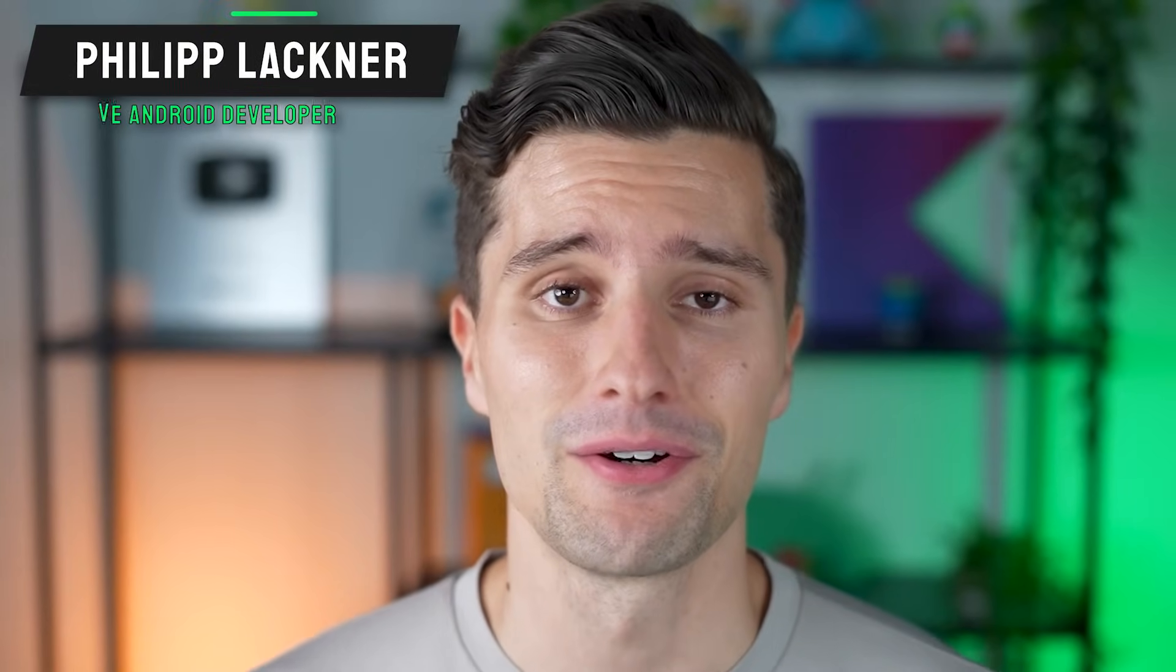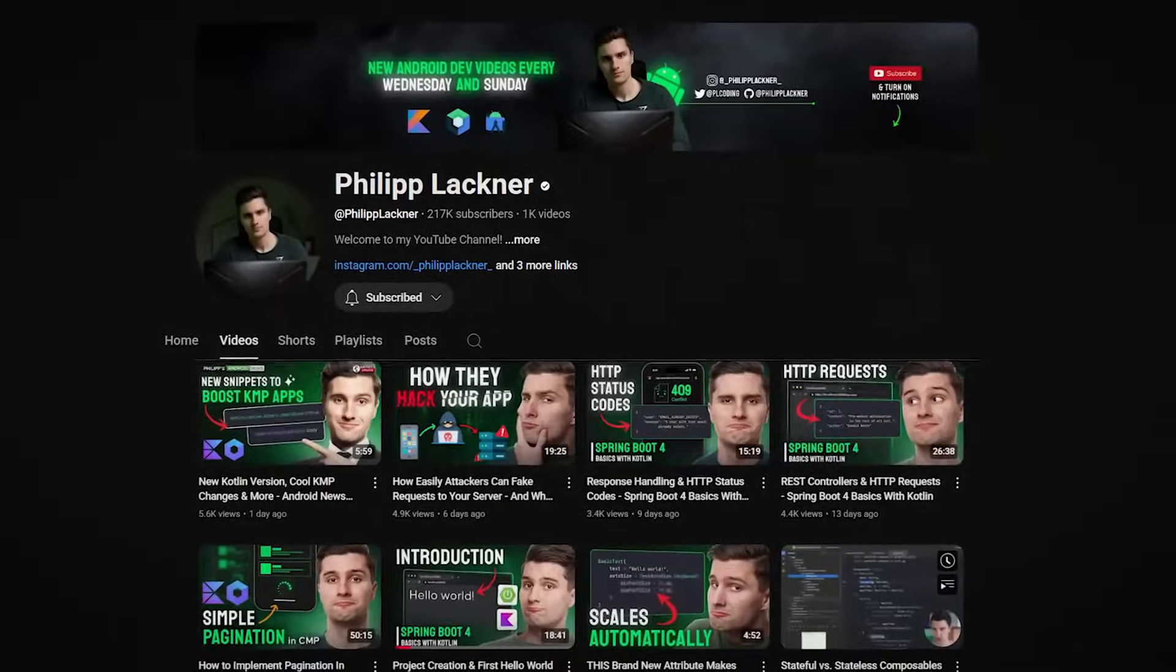Hey guys and welcome back to a new video. In this video I will share my best tips when it comes to building a Jetpack Compose-based design system for your mobile app. So a custom design system.